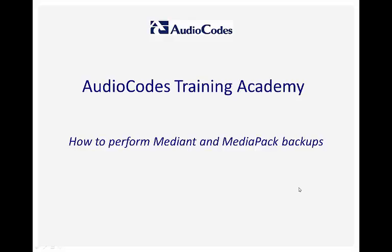Welcome to AudioCodes Training Academy. This video tutorial shows you how to save the configuration file, also known as backup, for a Mediant or MediaPack device. This tutorial does not cover the MSBR product.